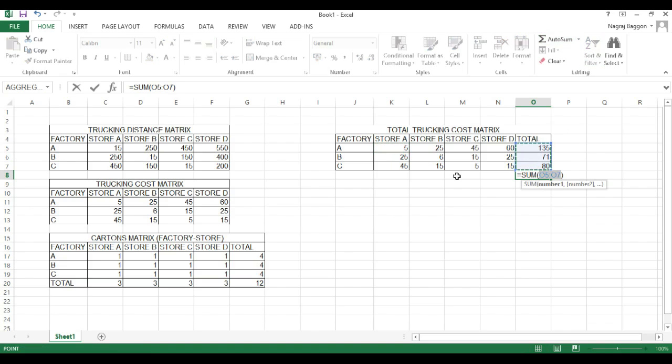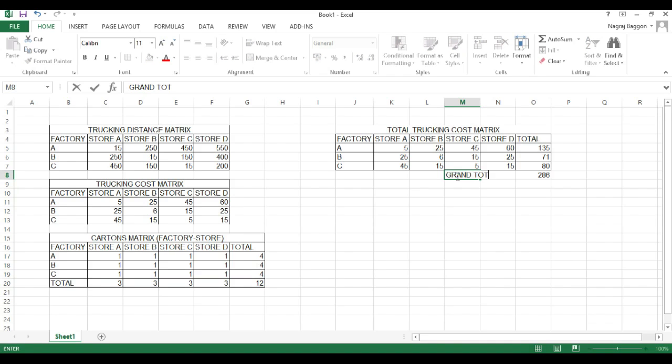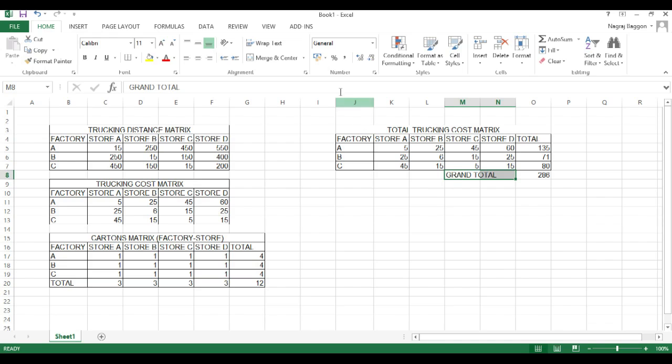Remember that since the cartons matrix from factory to store is hypothetical, right now this total trucking cost matrix is also hypothetical.